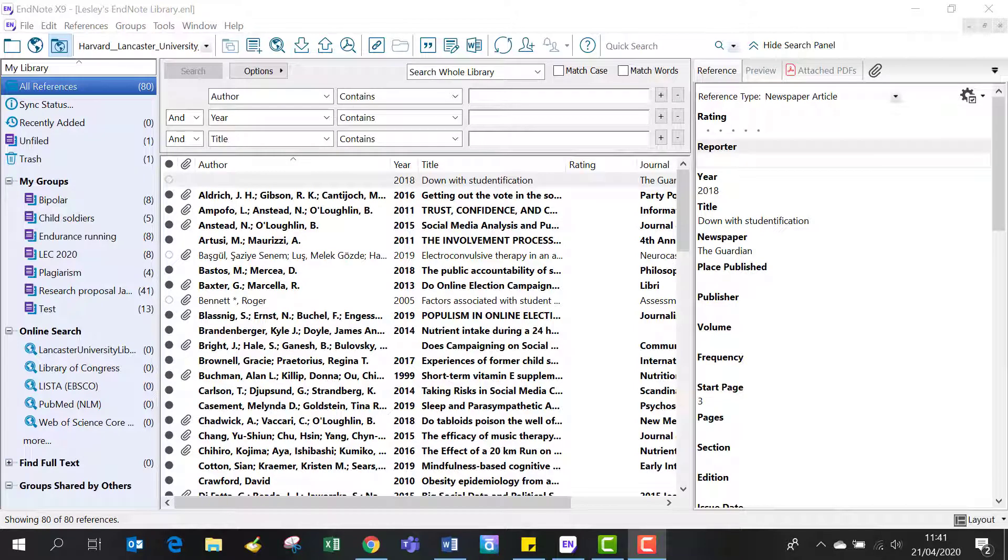You may need to enter a reference manually if it's only available in print or isn't available via OneSearch or a bibliographic database, for example, a government or charity report.